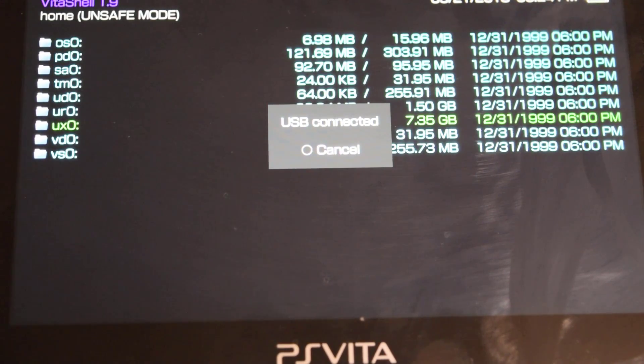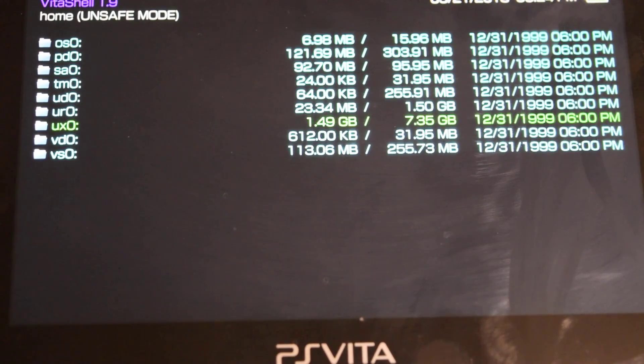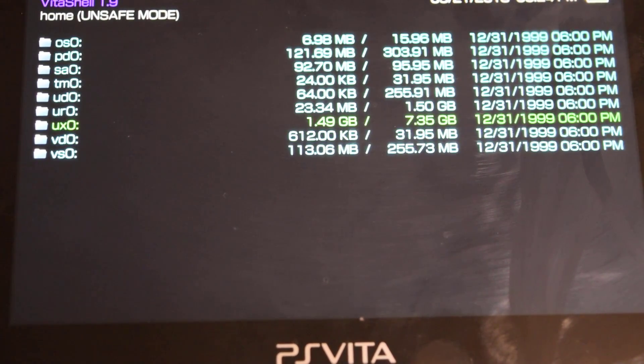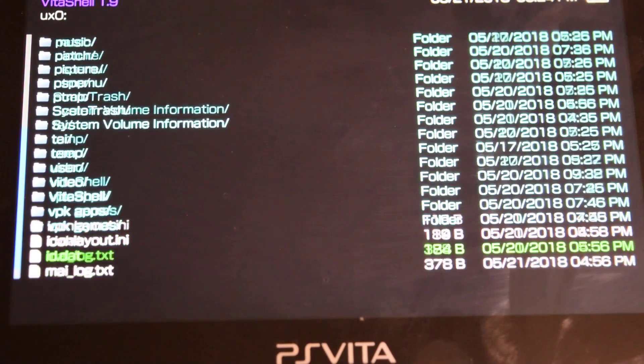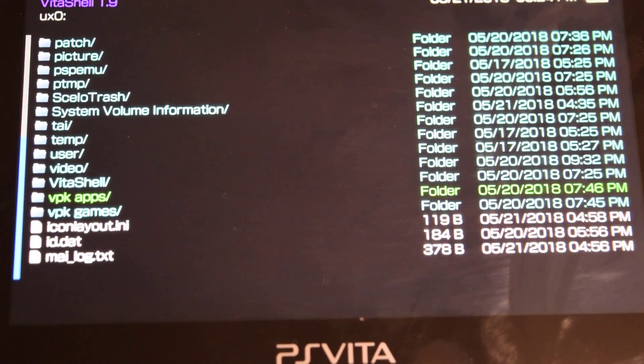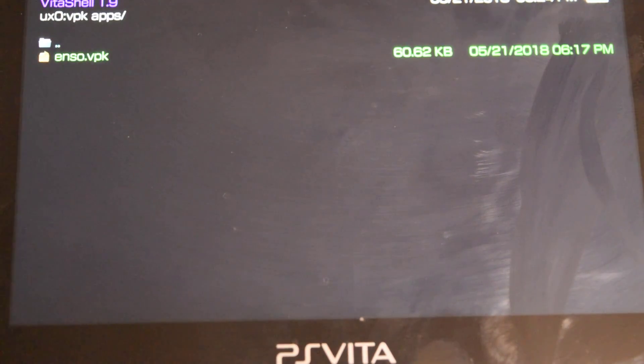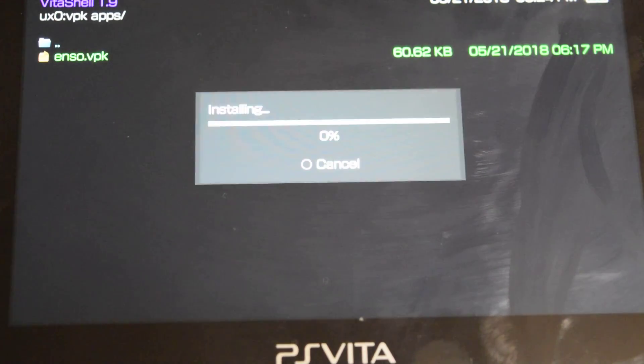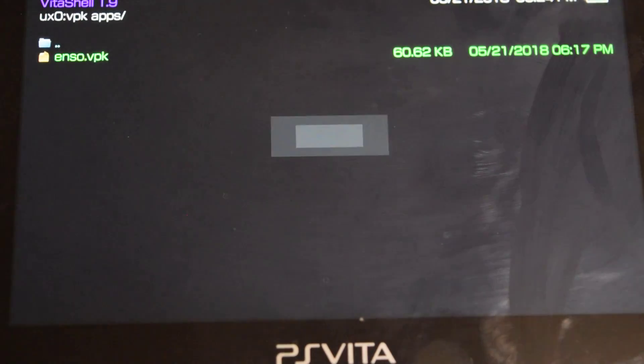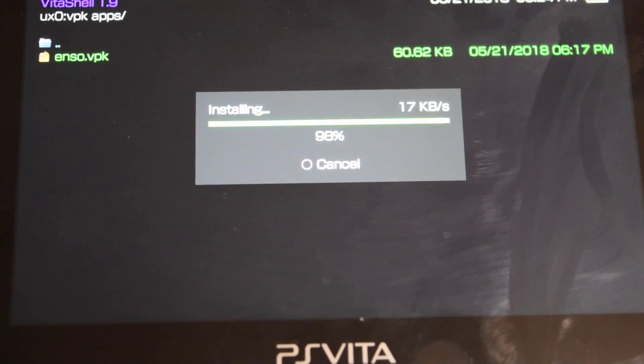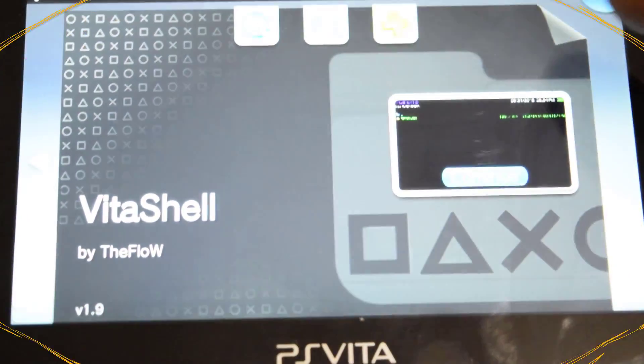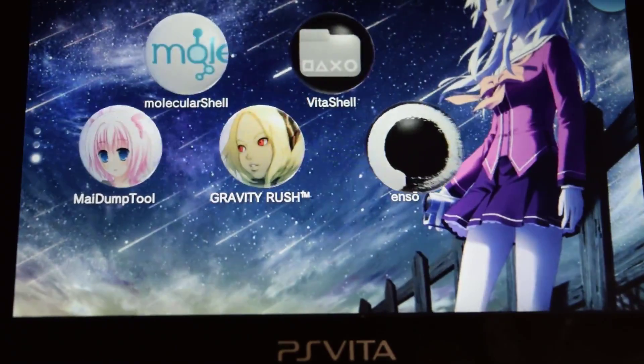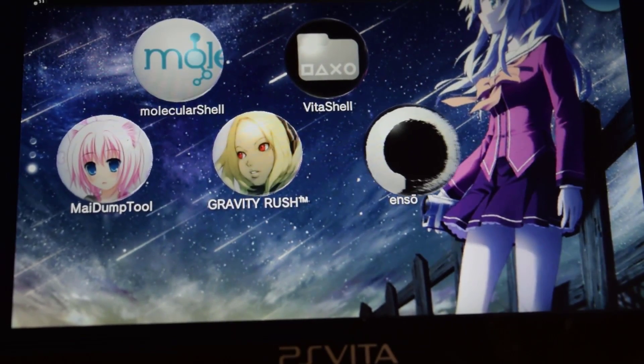Now press circle and go to your UXO. Now scroll all the way down and go to the VPK apps. So there is the ENSO file, so press X, press X again, press X to continue. And that's it, it's done.